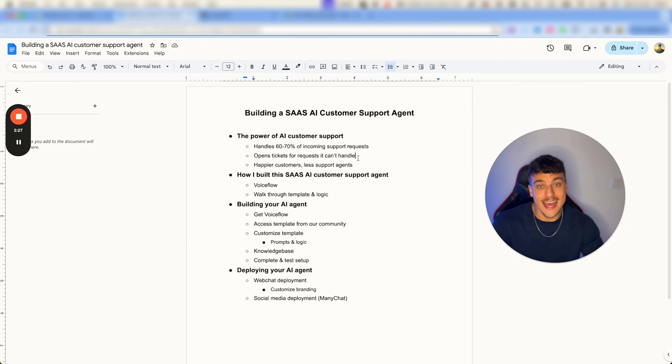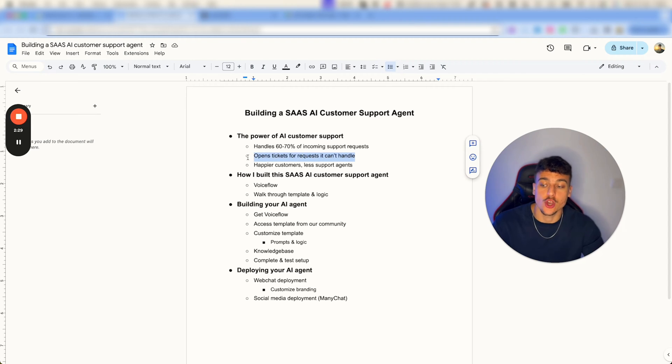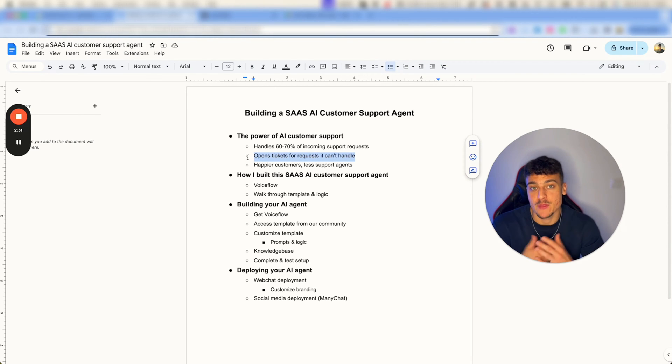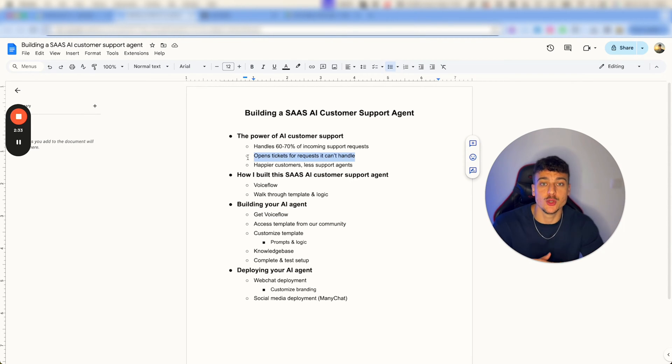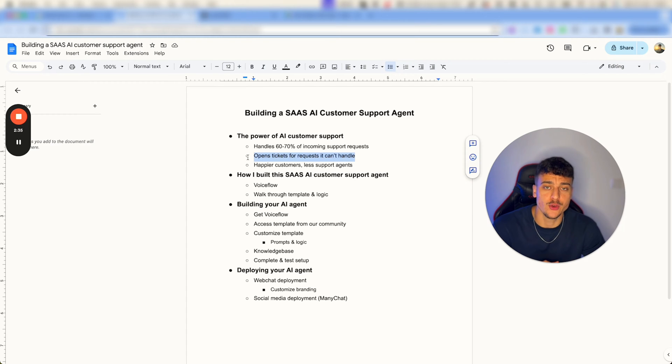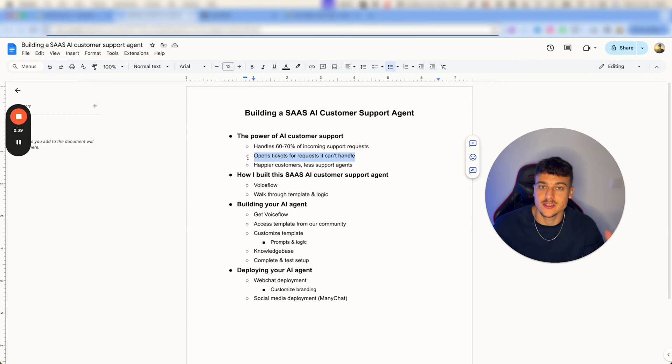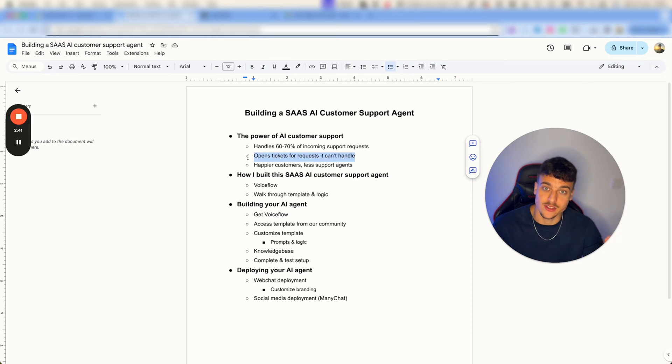Now when it can't handle a request, the AI can actually open a ticket for the customer and forward that issue to a human representative on your team so that the customer experience doesn't lose quality.